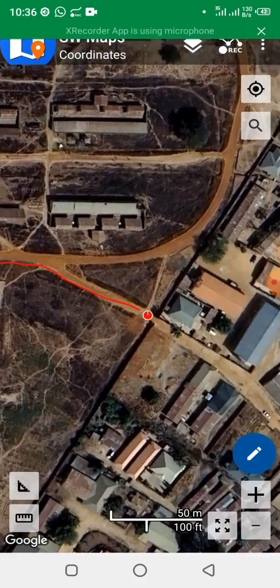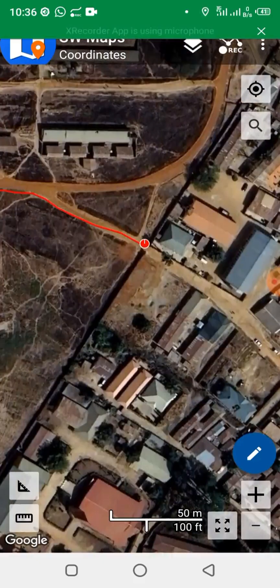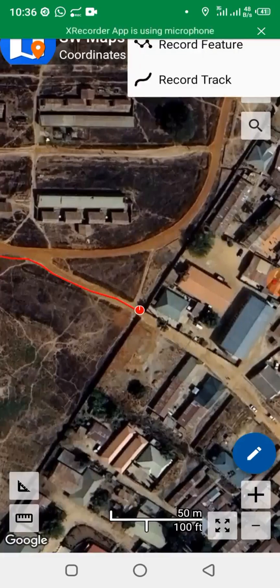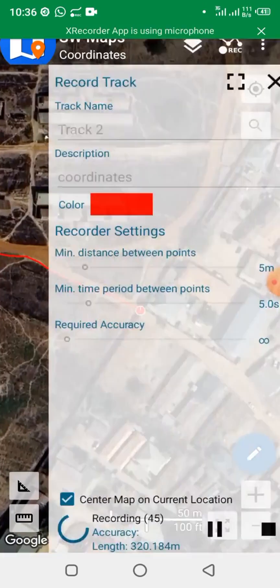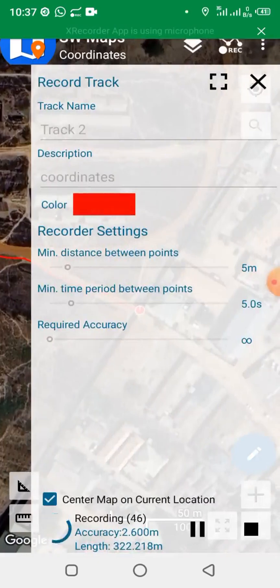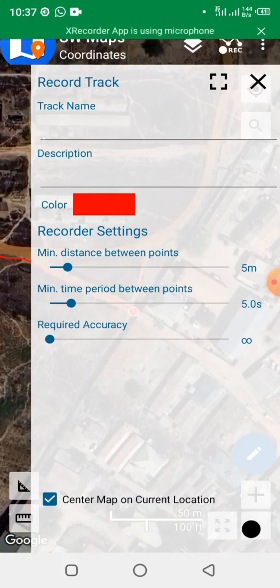I think I should stop here. To stop recording, click on Rec, click Record Track, and click on Stop Recording. You can see 'track recorded.' I can now close this page.